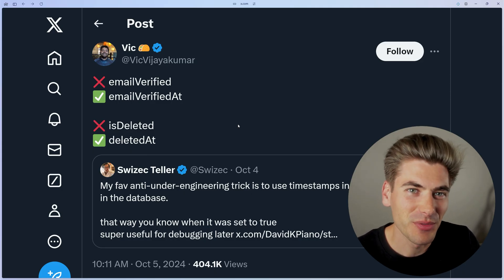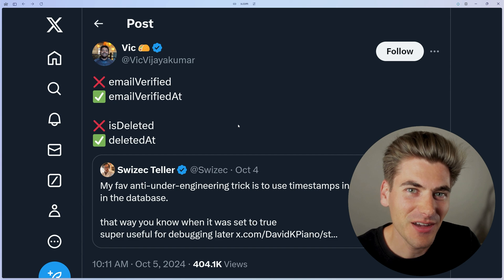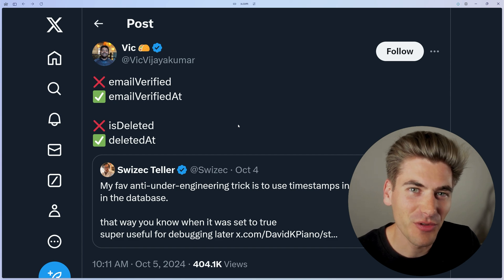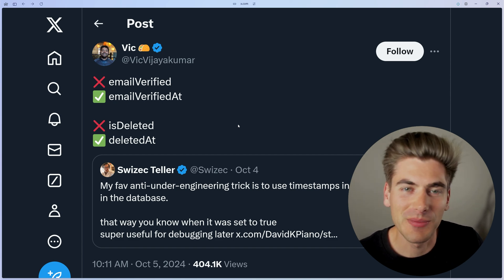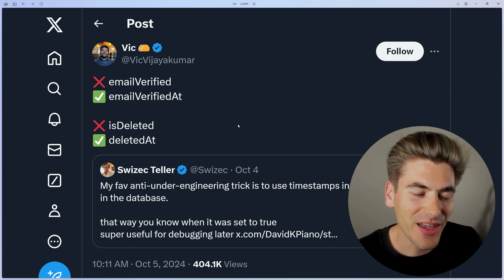Welcome back to Web Dev Simplified. My name is Kyle, and my job is to simplify the web for you so you can start building your dream project sooner.